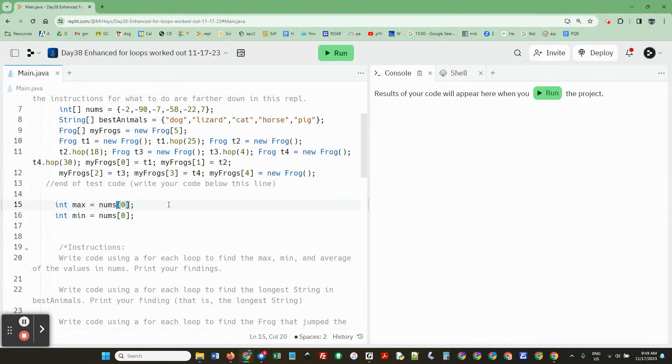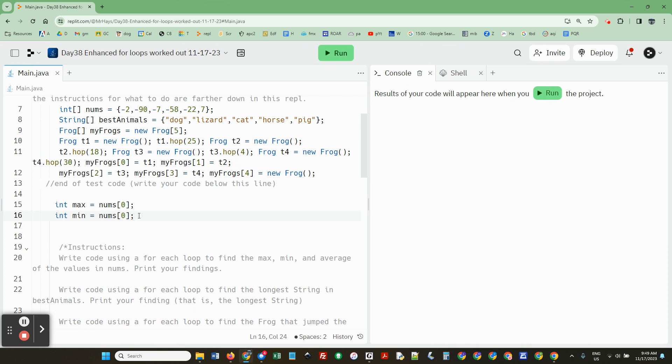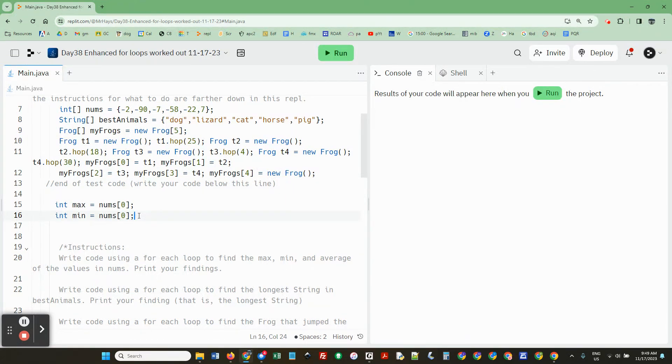So you're just setting the max and min to the first item because it may be the max and it may not be the max, but you know that you're going to go through the whole thing. And so you're going to find the max. So this is, you can't like put zero in there because what if all the numbers were negative and then all of a sudden zero would be the max.